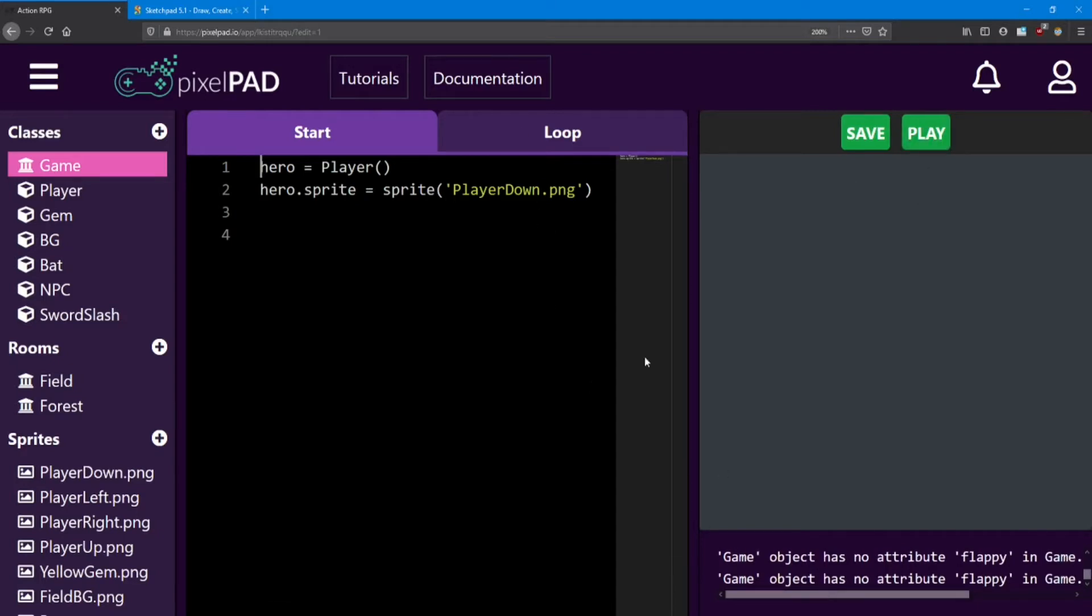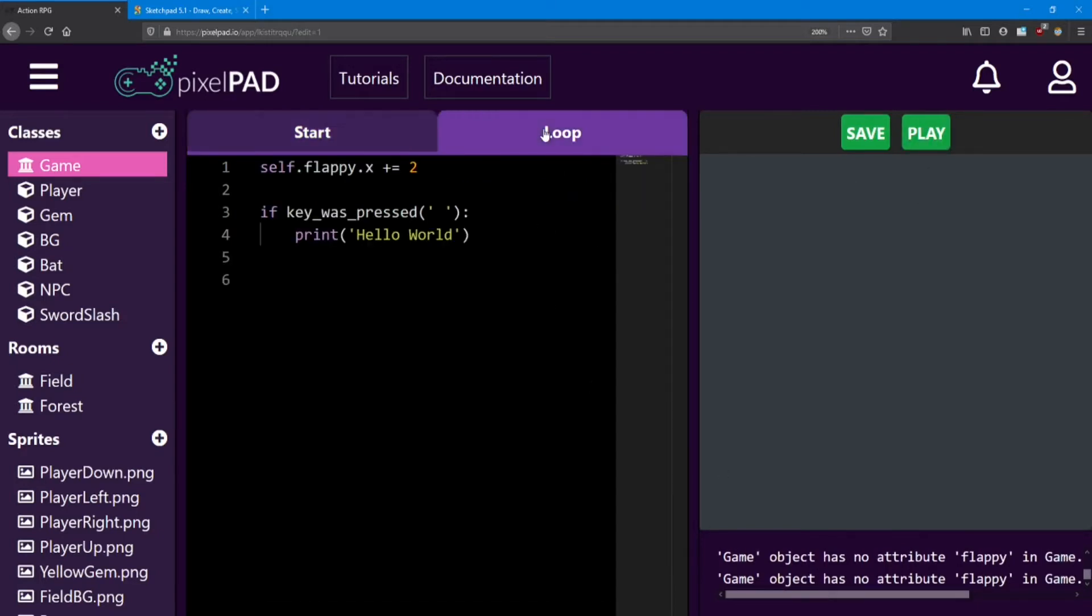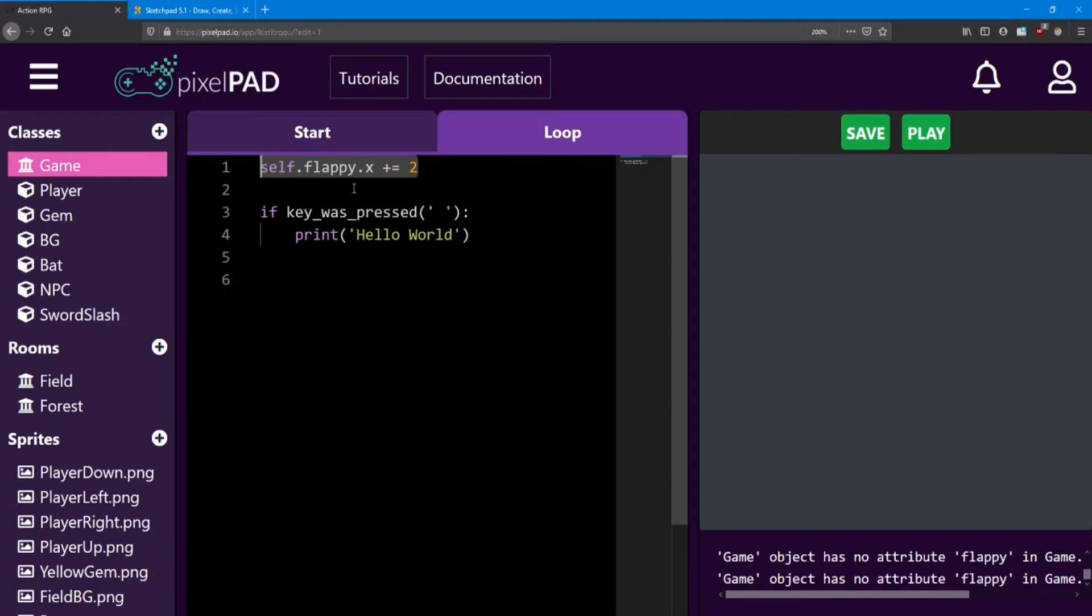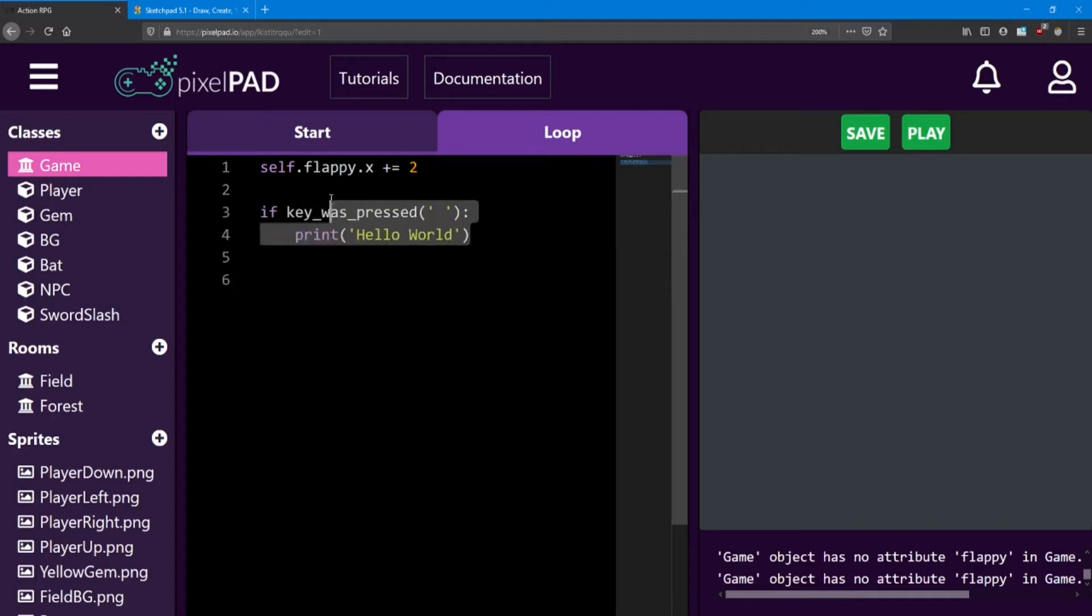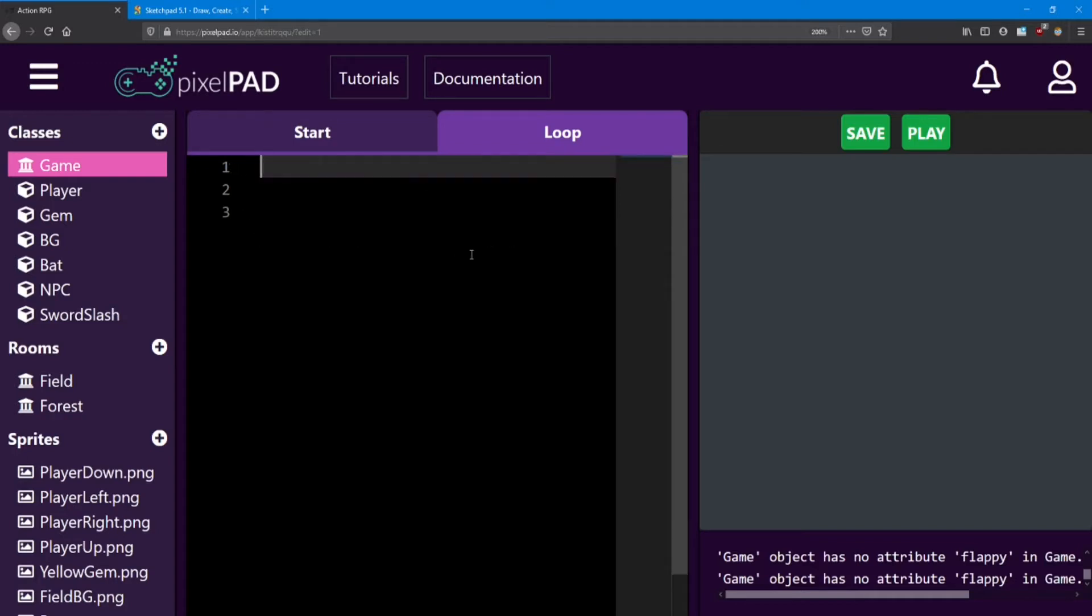We can solve the error by looking in our loop and seeing that in here we were increasing Flappy's X by 2. We want to get rid of that line. And we no longer need to check if the player is pressing spacebar for this print message. We can get rid of that too. So the game's loop is going to be empty as well.